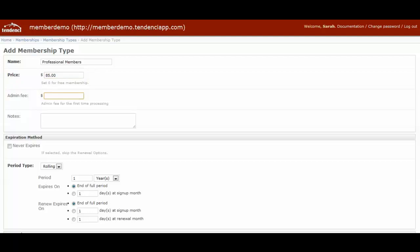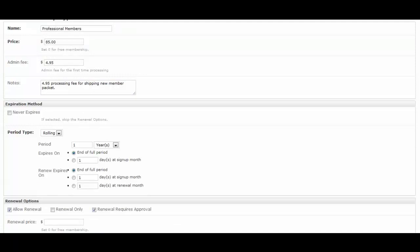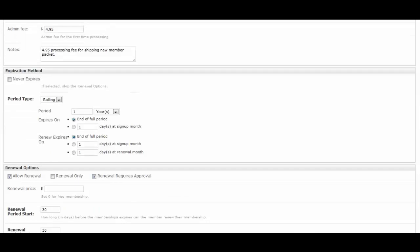Then admin fee would be, for example, if there's any sort of paperwork or processing fees with your credit cards, things like this. This would be added on top of the membership fee, so you could do something to cover shipping and handling. And then in the notes section, this is only for admins to see, so you can put any notes you want here. Only you and other admins on the site can see this notes section. When members are filling this out, they won't be able to see your notes there.